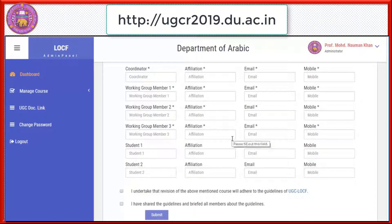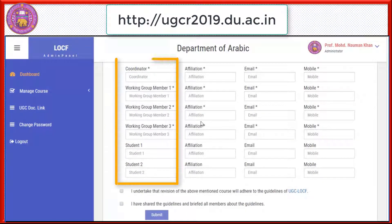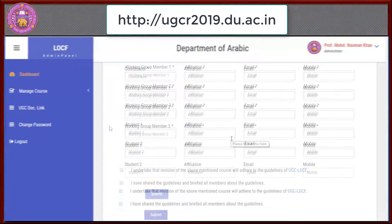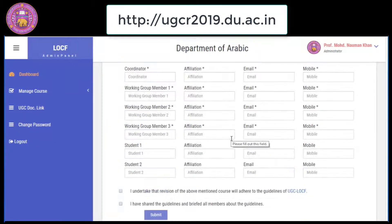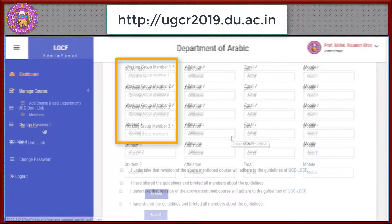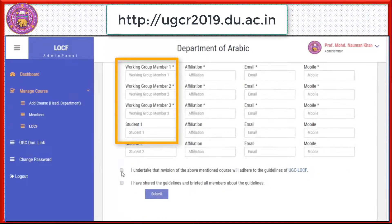Now you can define the coordinator, working group members, and students. Students are optional, whereas the coordinator and working group members are mandatory.